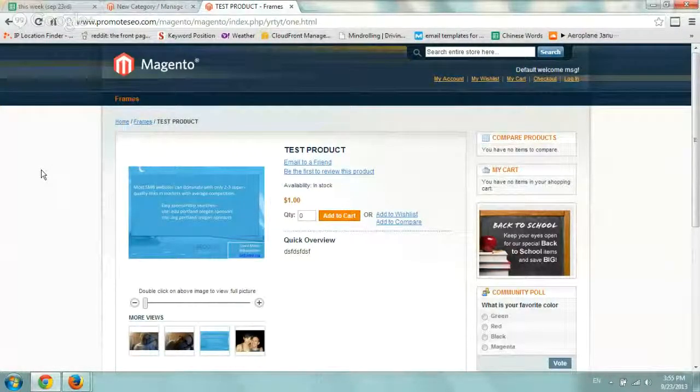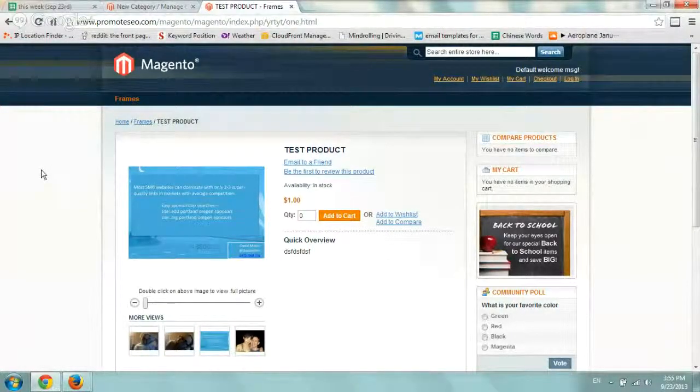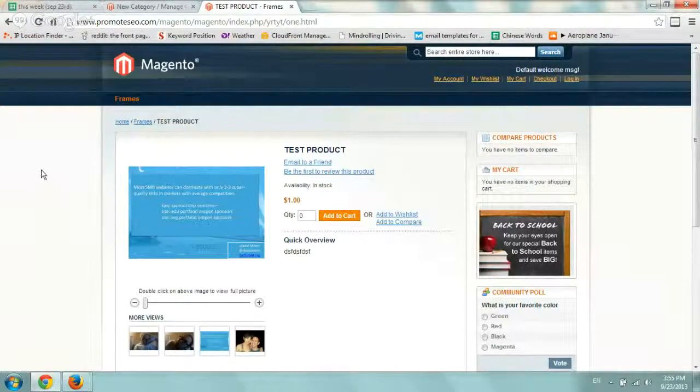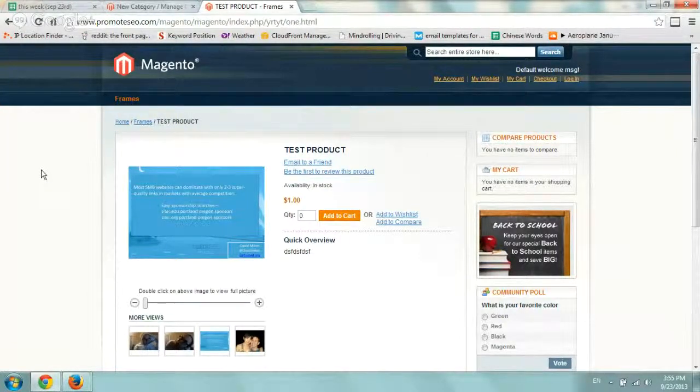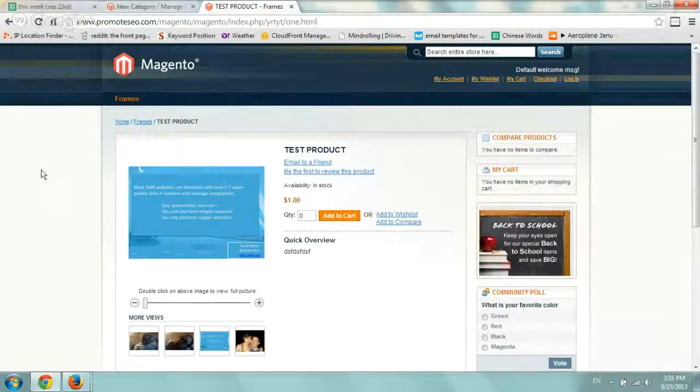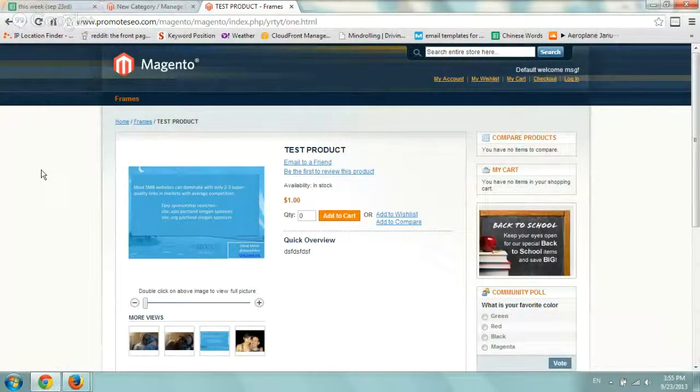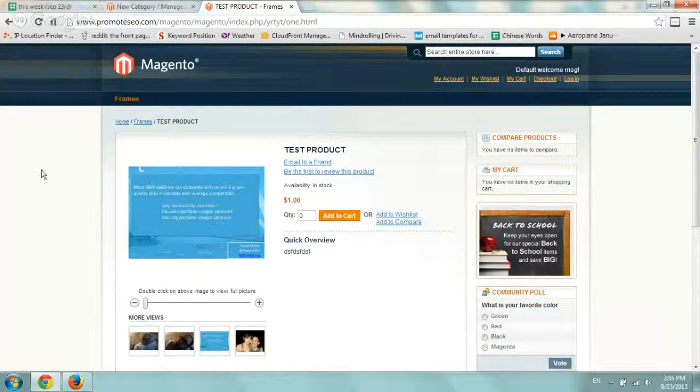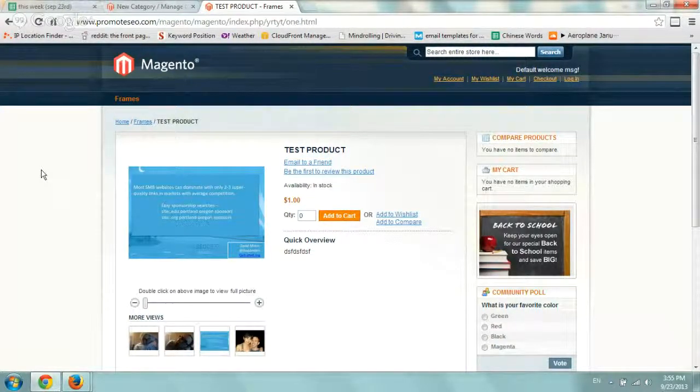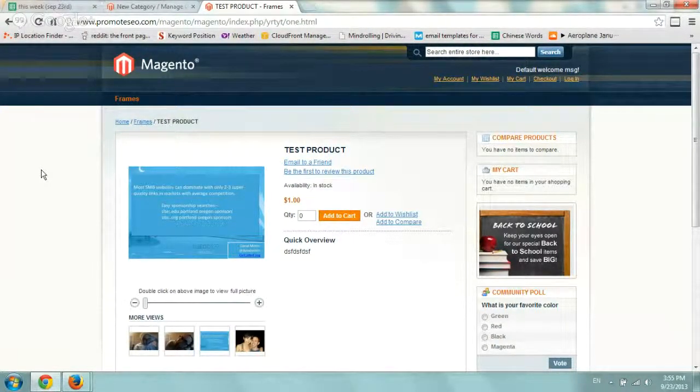Hey everybody, it's Ori again from Astral Web. I wanted to show you this quick video on how to customize your 404 landing page or 404 page in Magento. It's very simple.